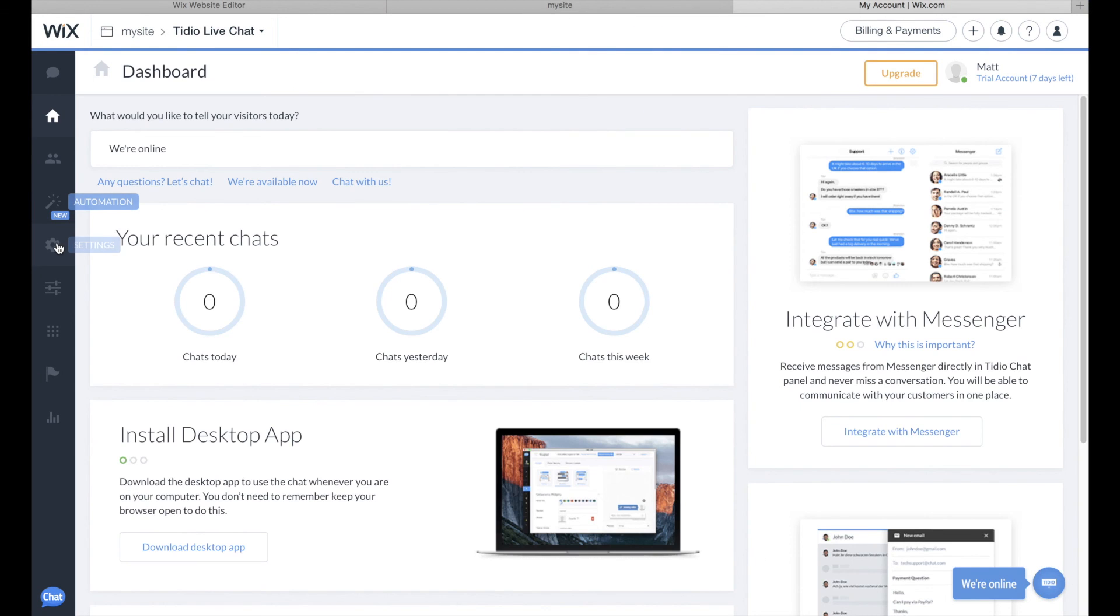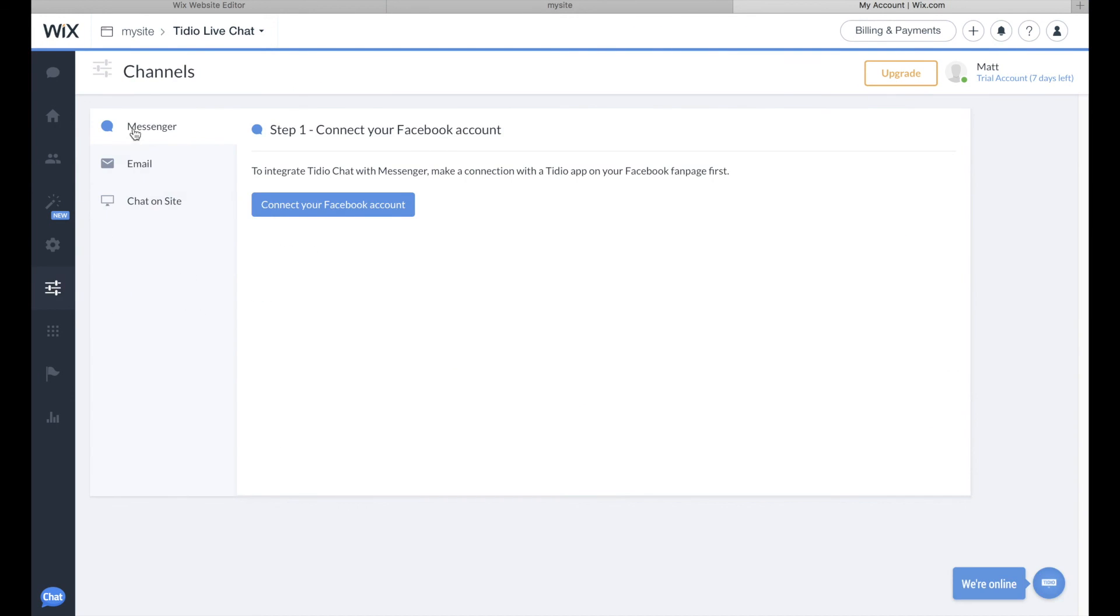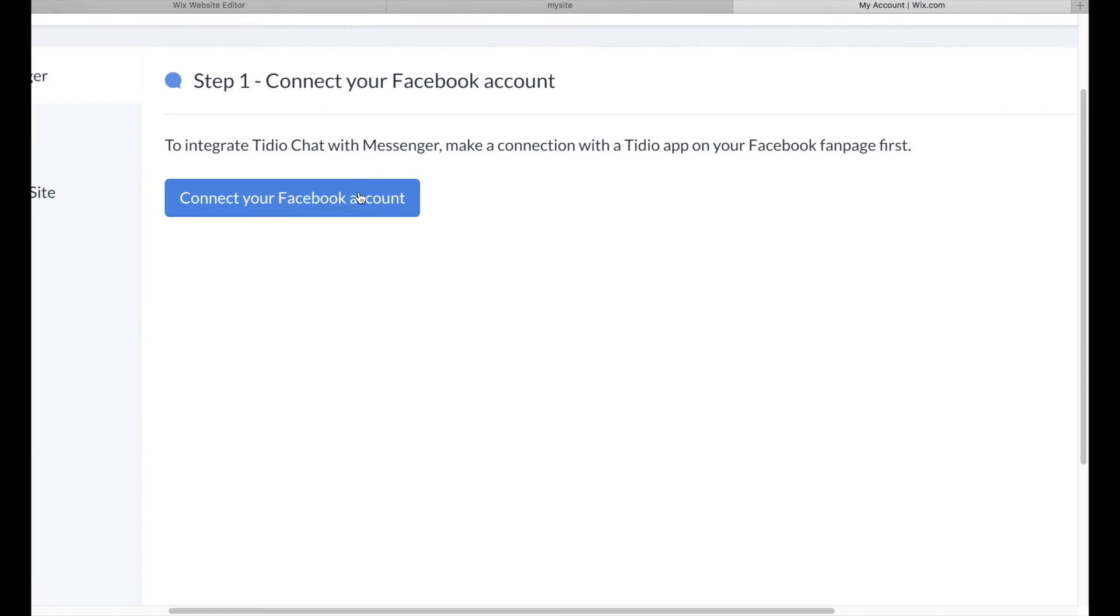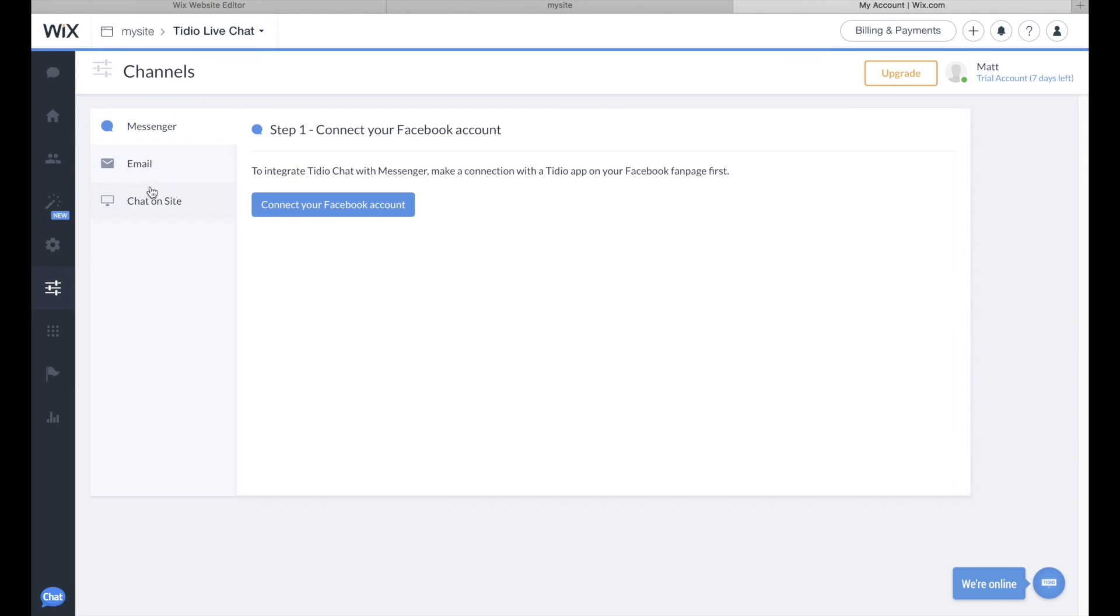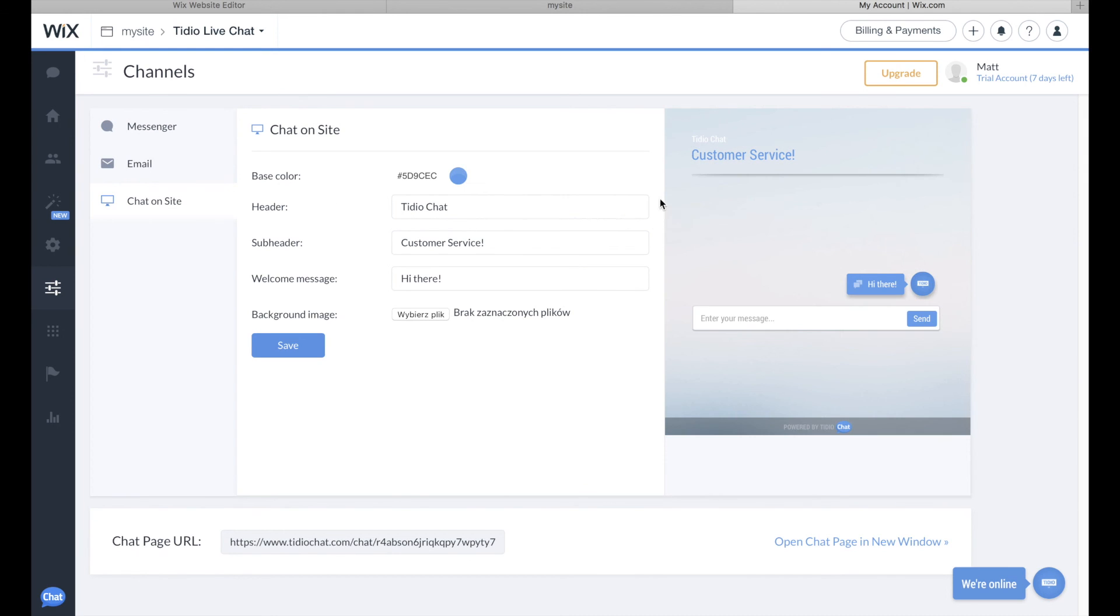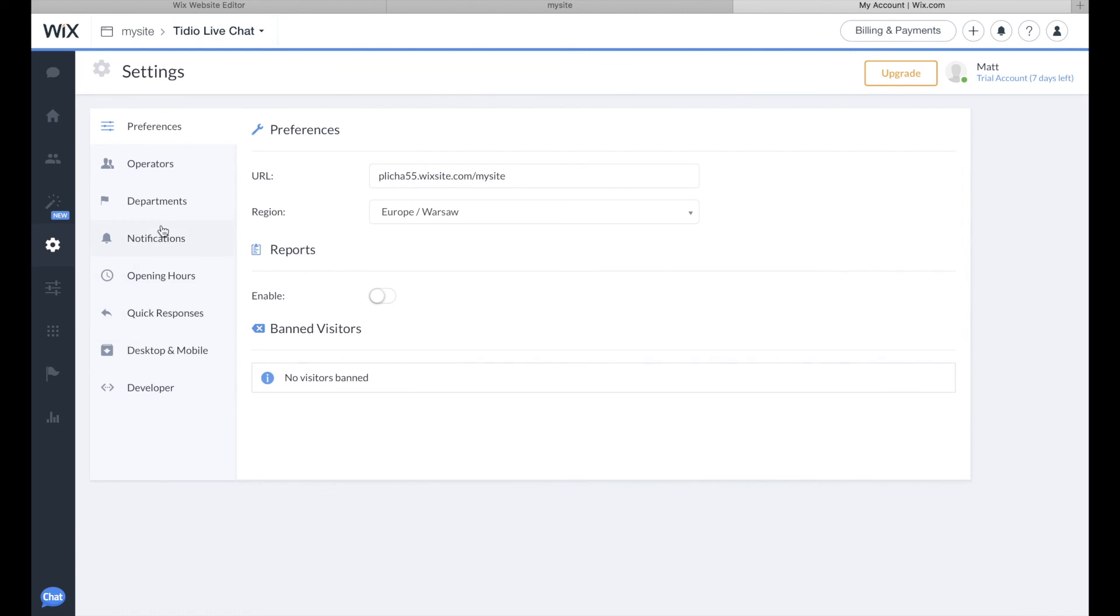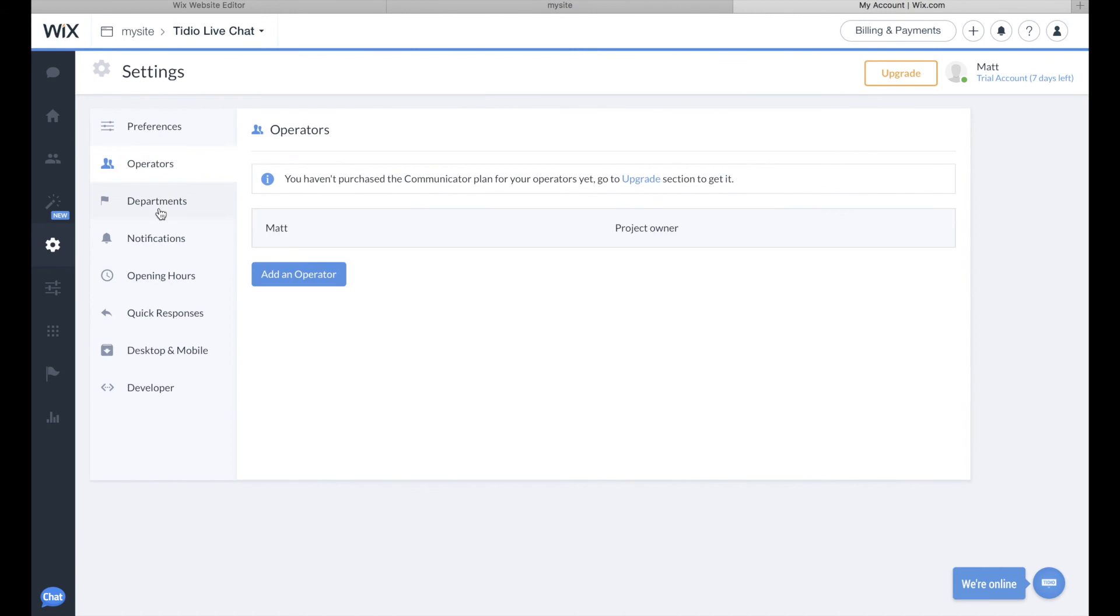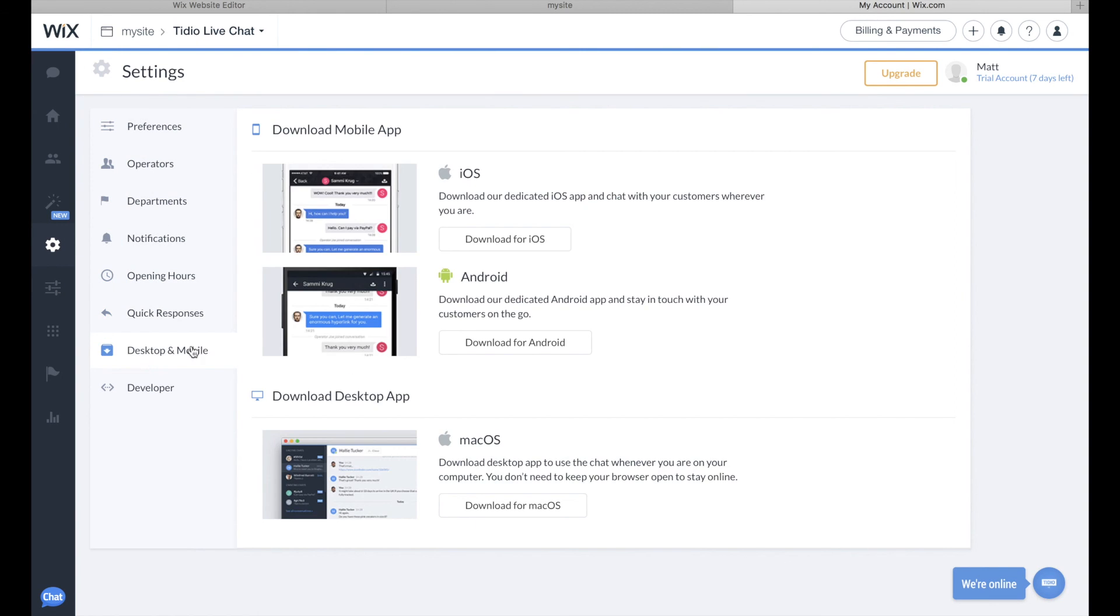It might be quite useful that Tido Chat integrates with your Facebook fanpage, so you can handle any of your customers' requests sent with Messenger through Tido platform. The platform comes in handy for beginning users and allows for a deep customization of your chat window, which will look great on any modern Wix website.